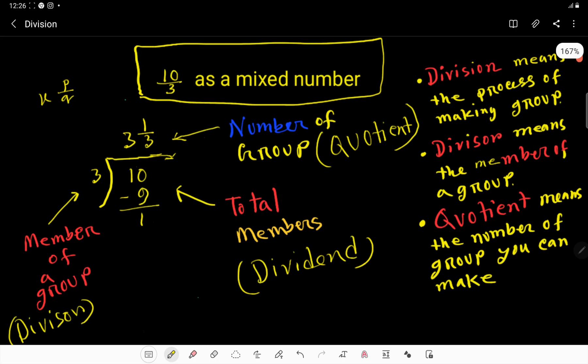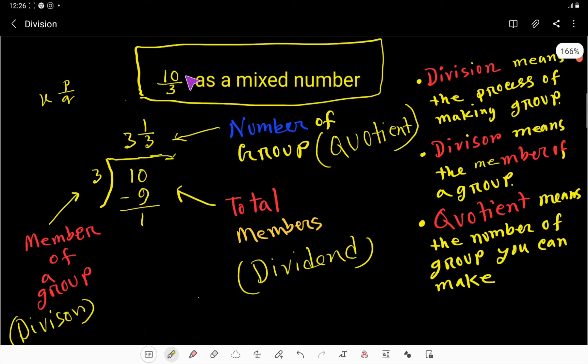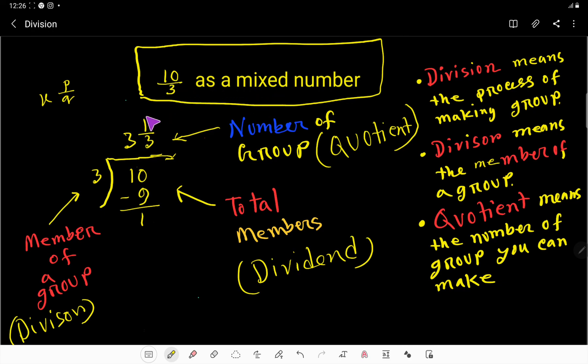I hope you now have a clear understanding of how to convert an improper fraction — 10 over 3 — to a mixed number. The answer is 3 and one-third.